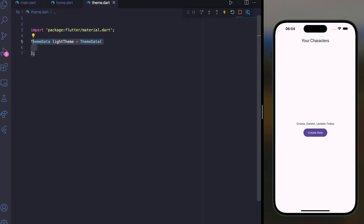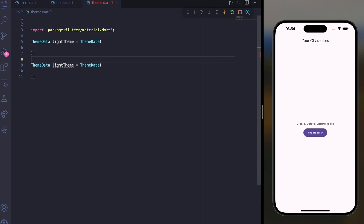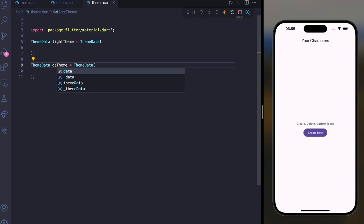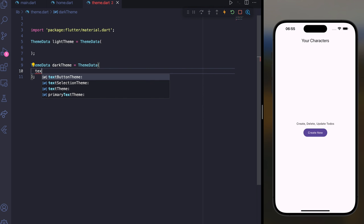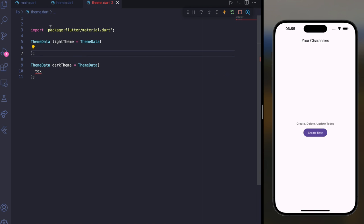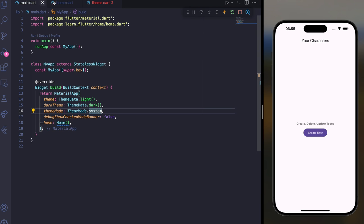Make sure you also create another ThemeData variable for the dark theme, and define each theme property as needed. After creating this, inside main.dart, instead of using ThemeData.dark or ThemeData.light, use your custom lightTheme and darkTheme variables.